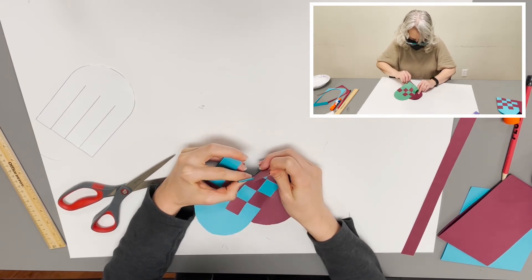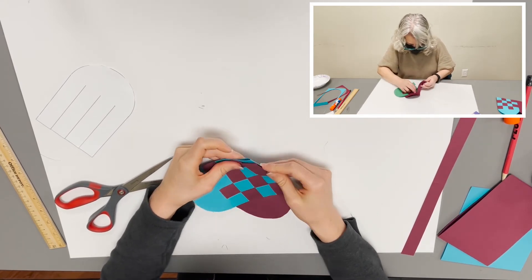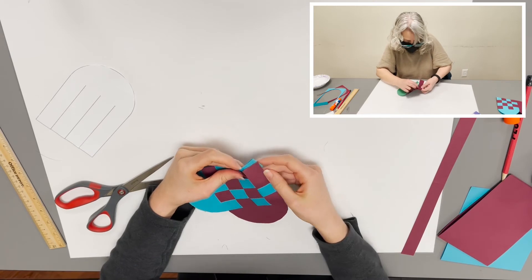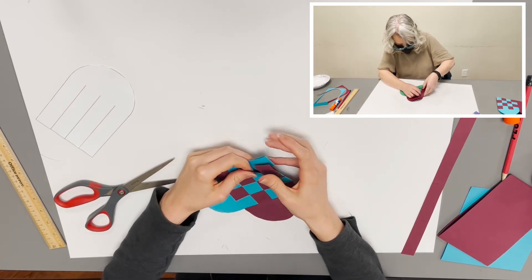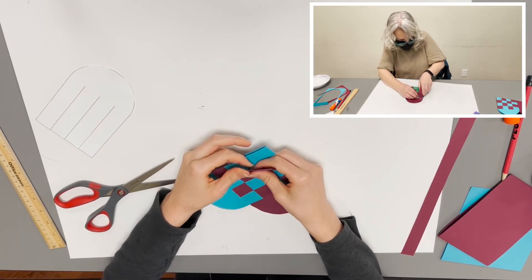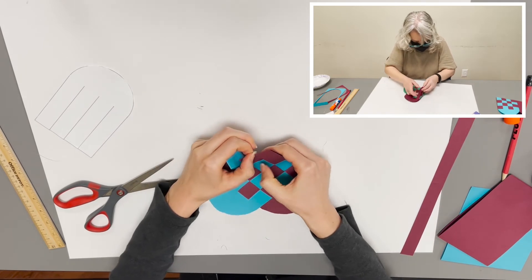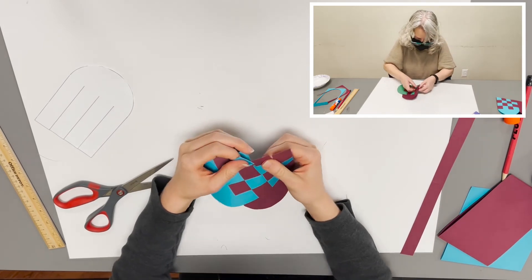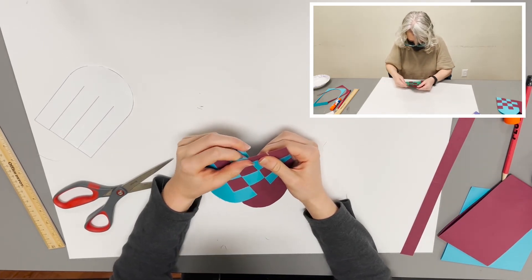Around the third teal strip. And it would go through the fourth teal strip, but I need to put the third maroon strip around that first.